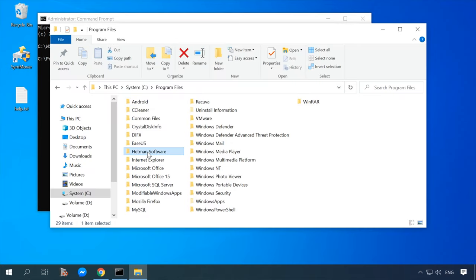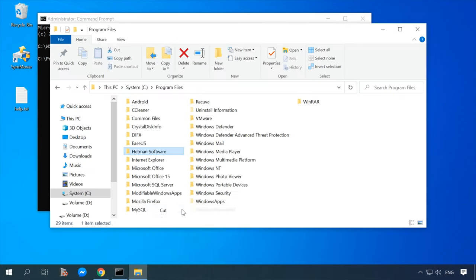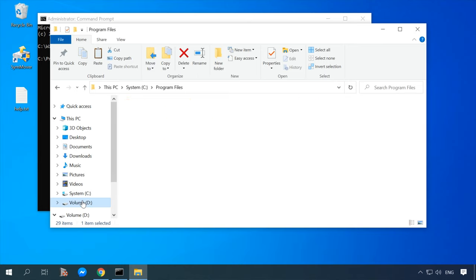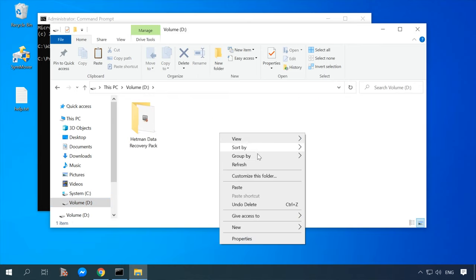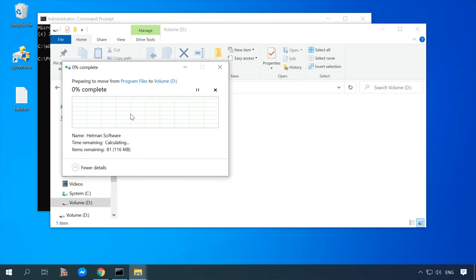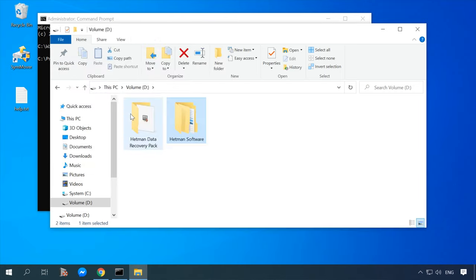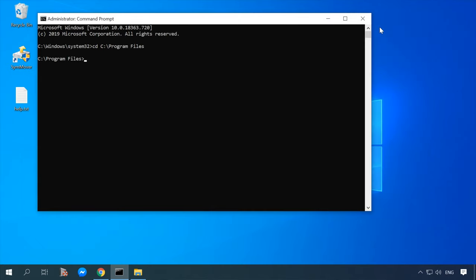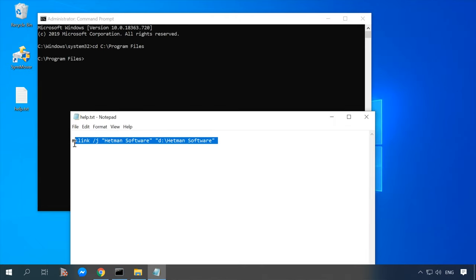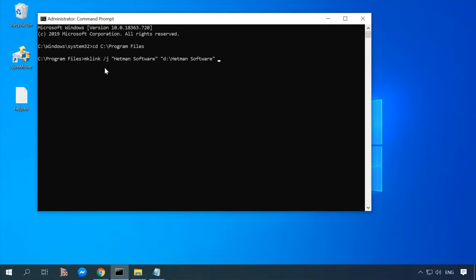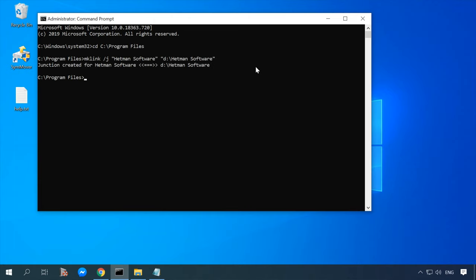Now open the folder in File Explorer, right-click on the folder and select Cut. Then open the disk where you want to move the program and click Paste. Return to the command prompt window, which is still open, and type the mklink command. In brackets, replace the folder name with the name of the folder you want to create a link for, then press Enter. If the command was entered correctly, you will see the line — Junction created for.